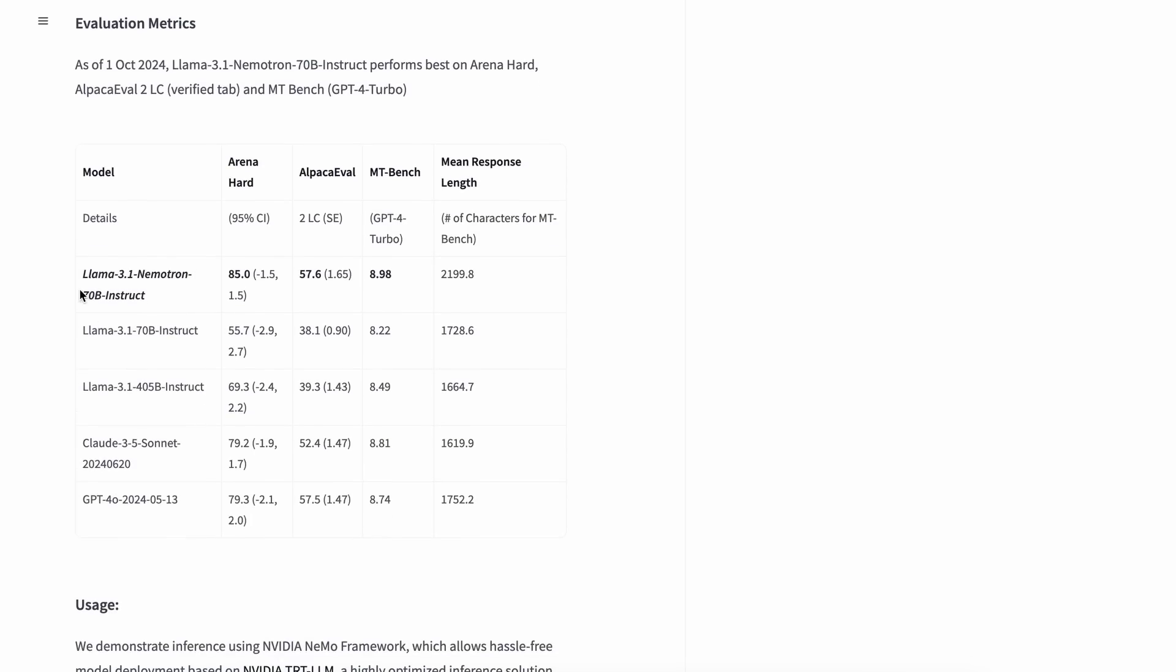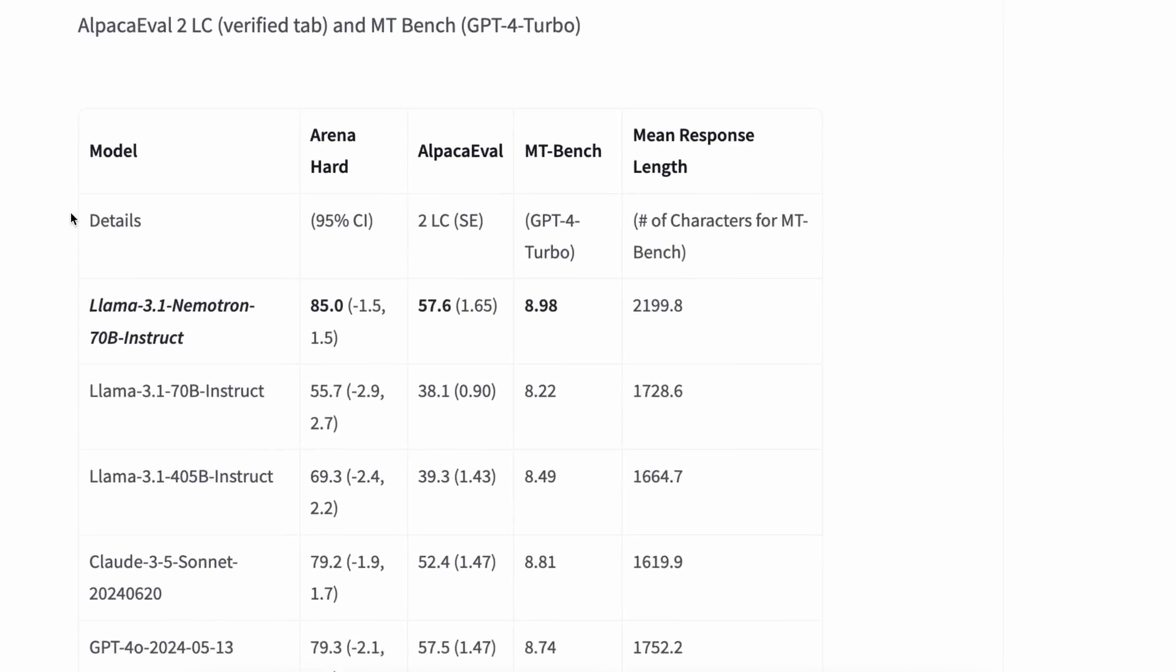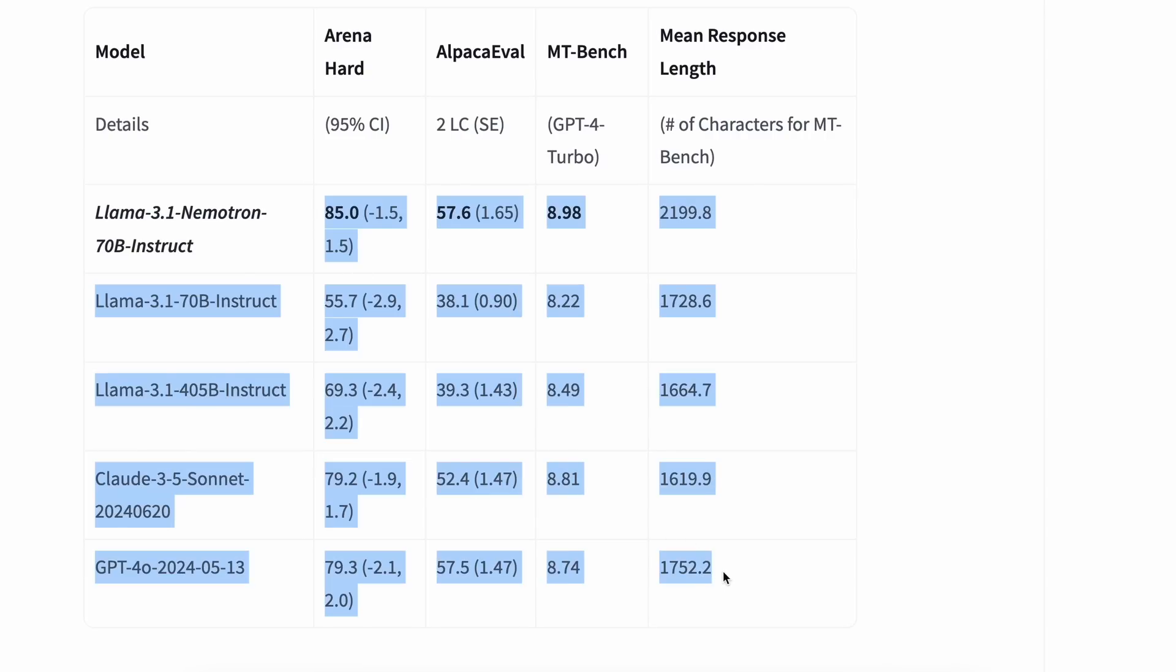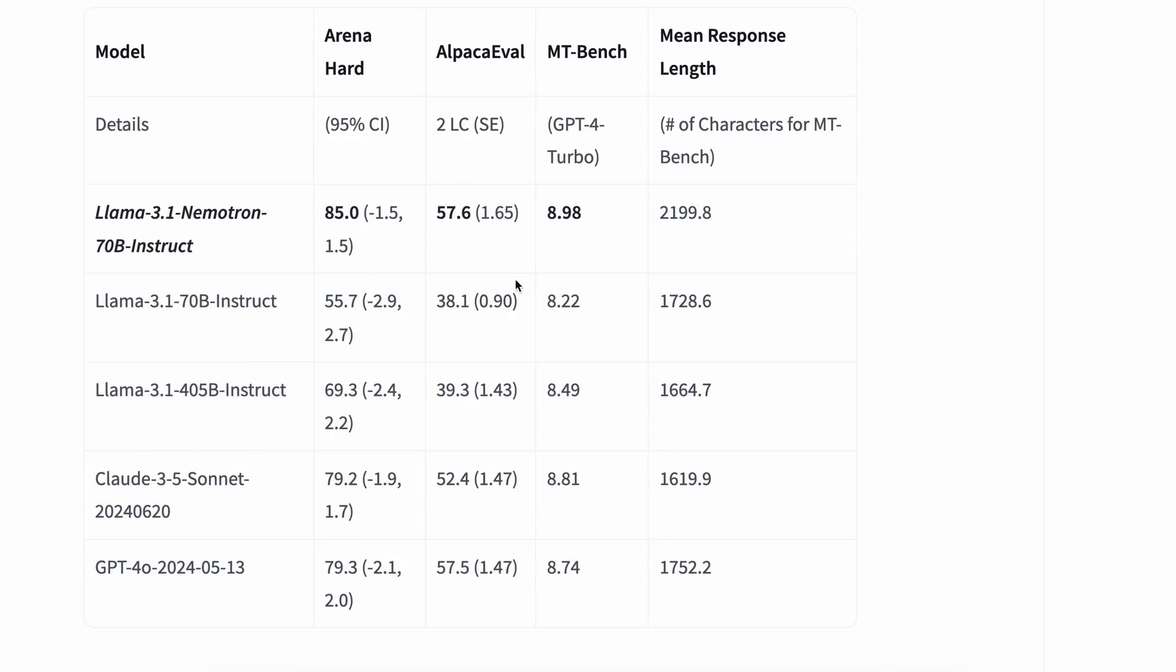But it's making waves online due to its benchmarks. The benchmarks show that it outperforms Claude 3.5 Sonnet, Llama 3.1-405b, and GPT-4o, making it potentially the best model if true.